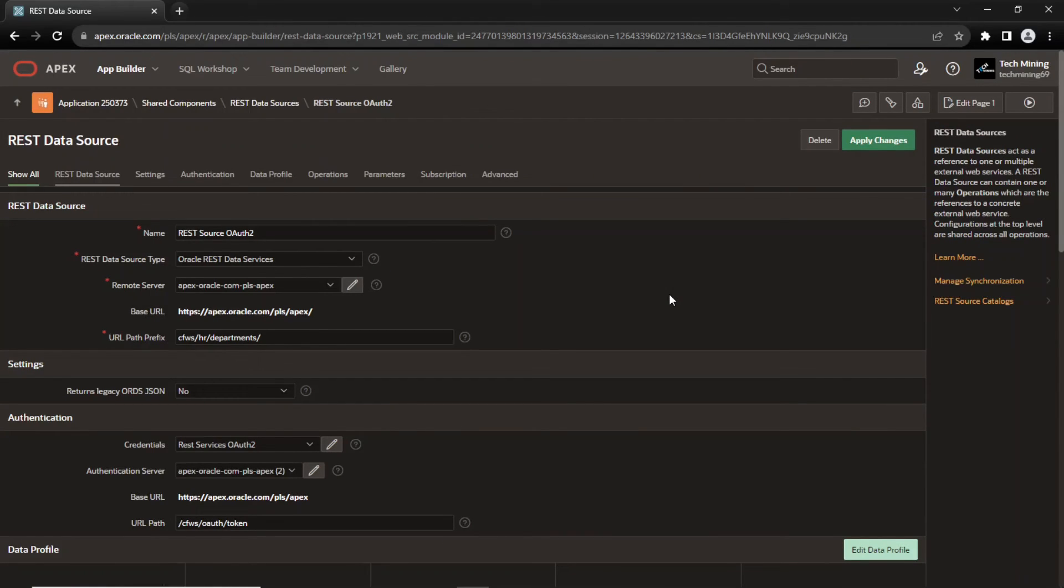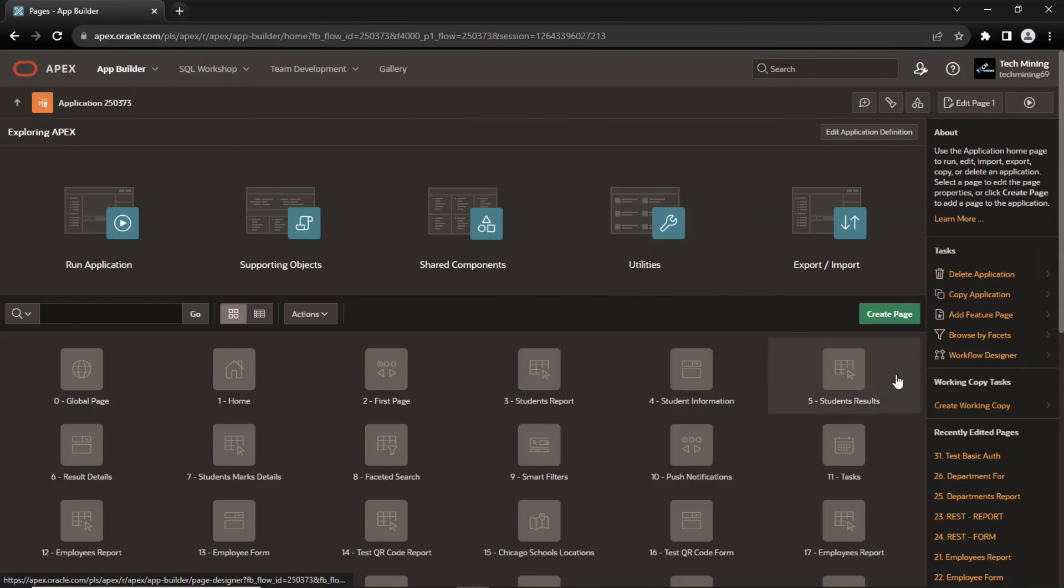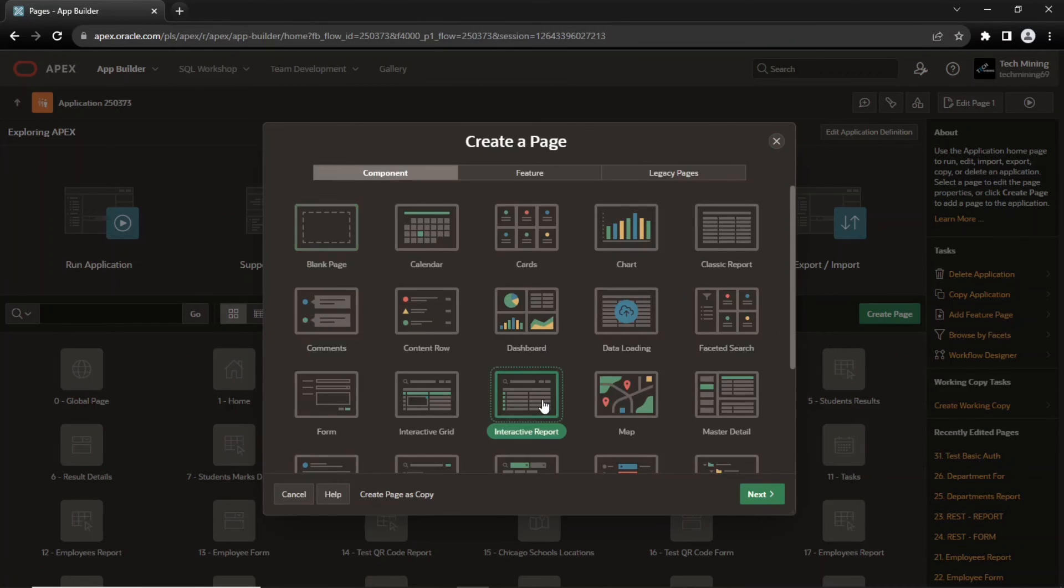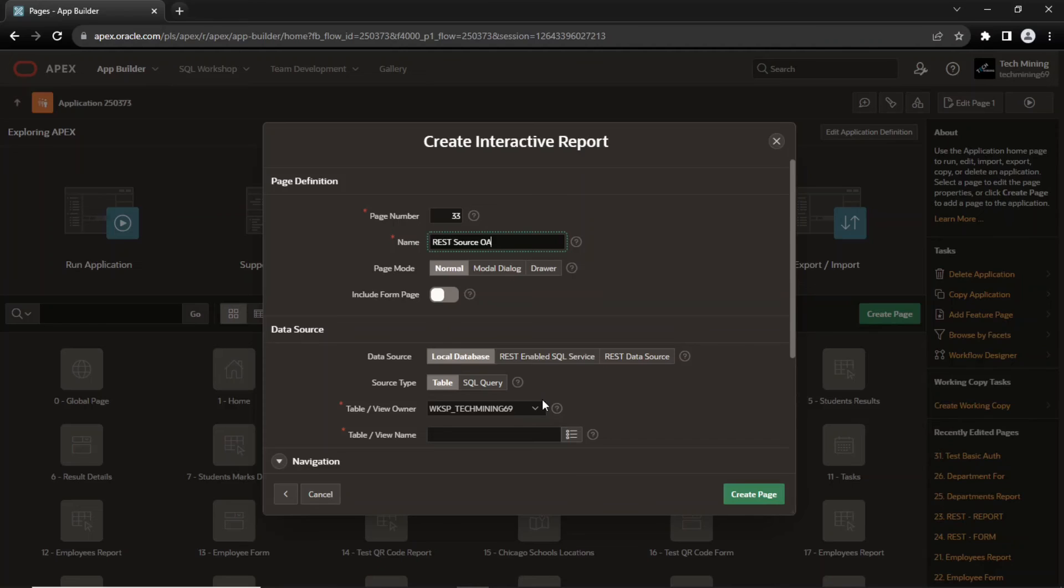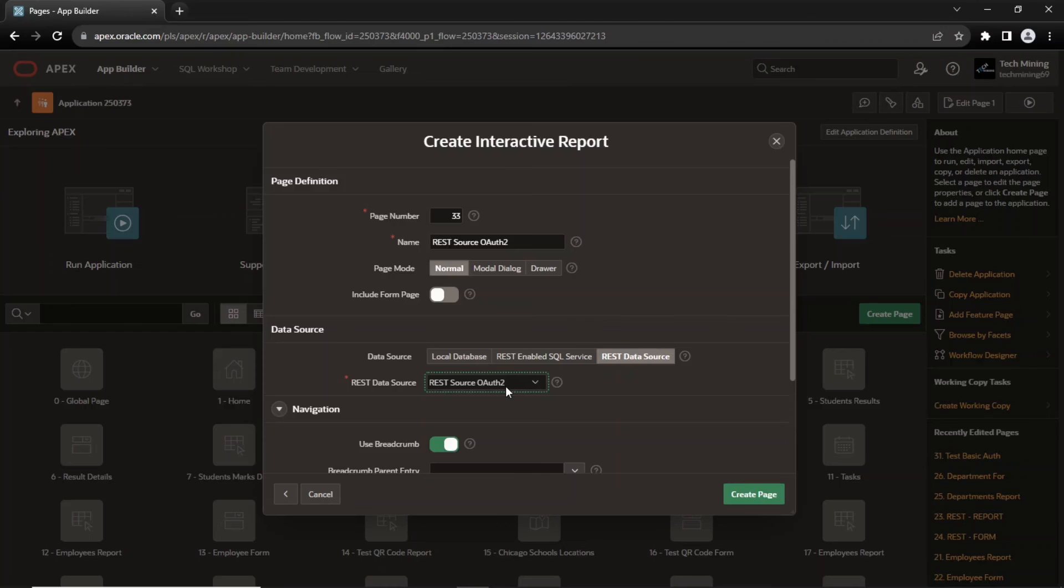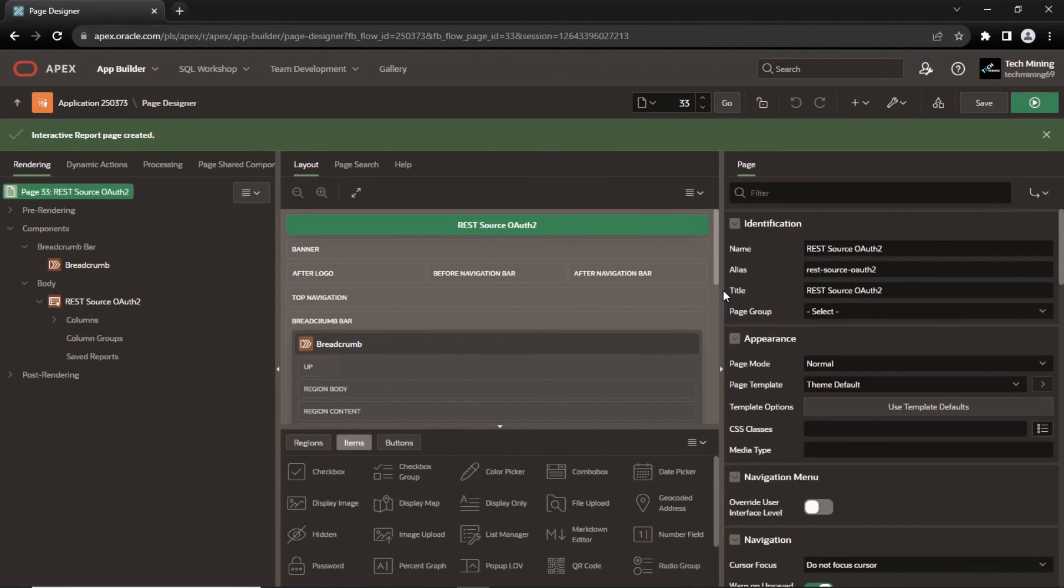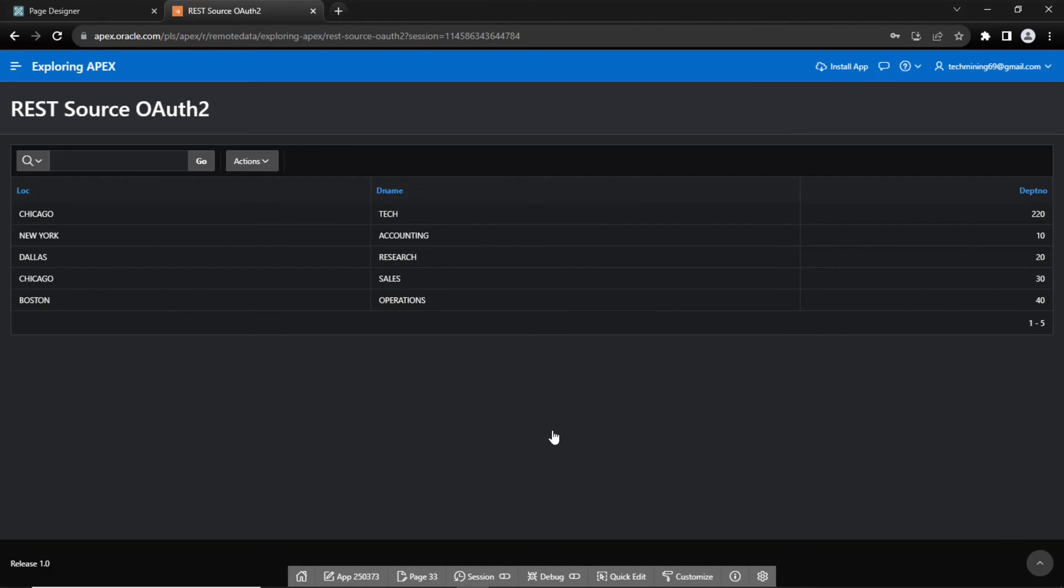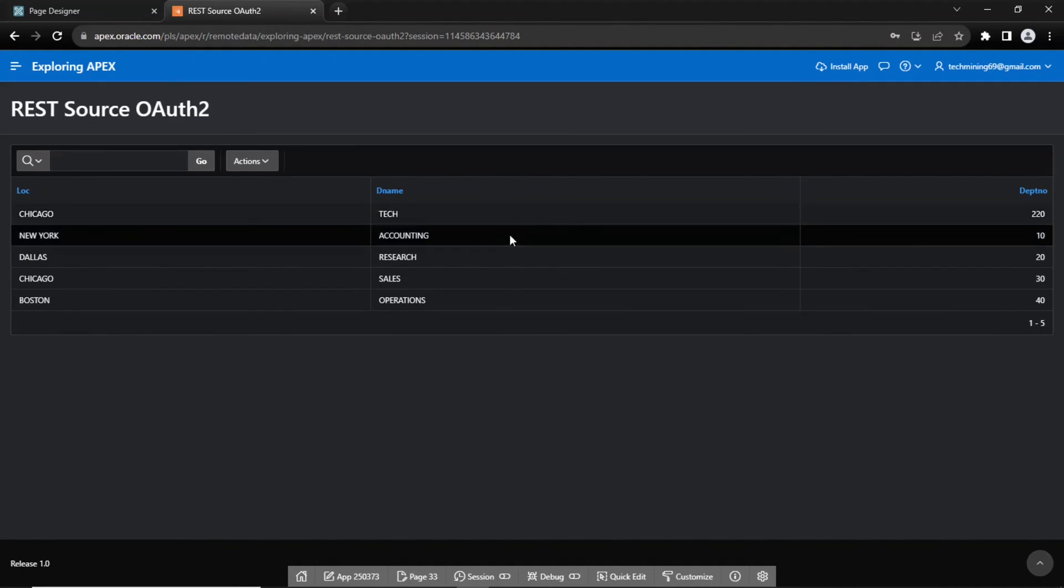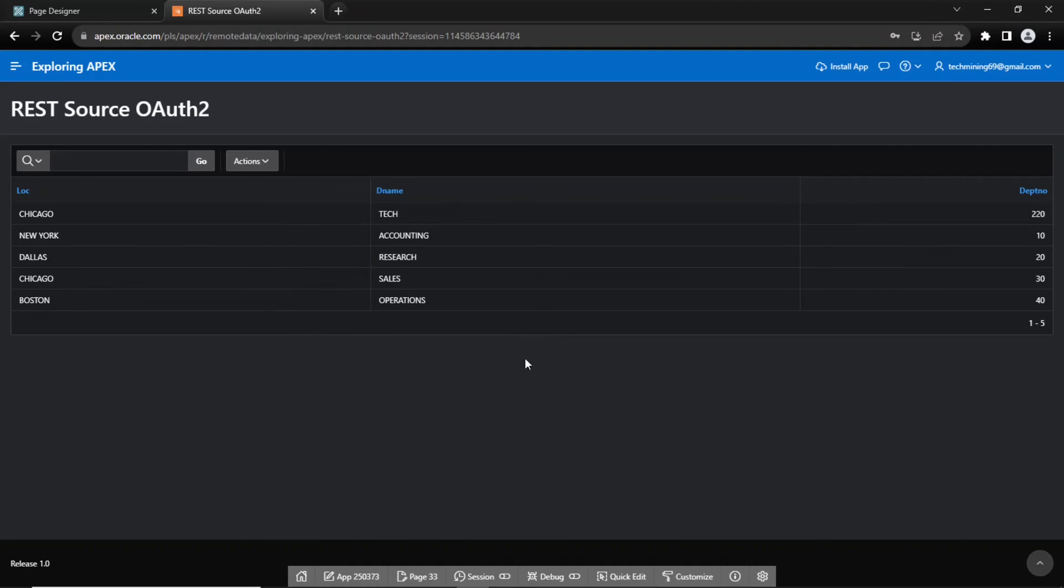Finally, create an interactive report on this data source. We have successfully accessed the REST resource using OAuth2 protocol as well.